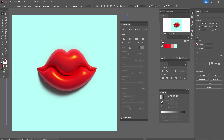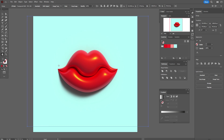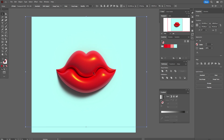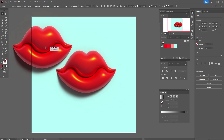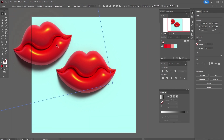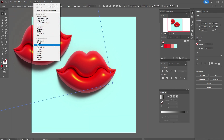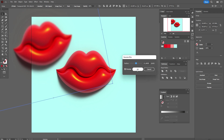Now you can create the composition with the lips, so you can close the 3D window. Let's copy the lips — hold Alt and make a copy. Now rotate the lips. Go to Effect > Blur > Gaussian Blur and play with the settings.